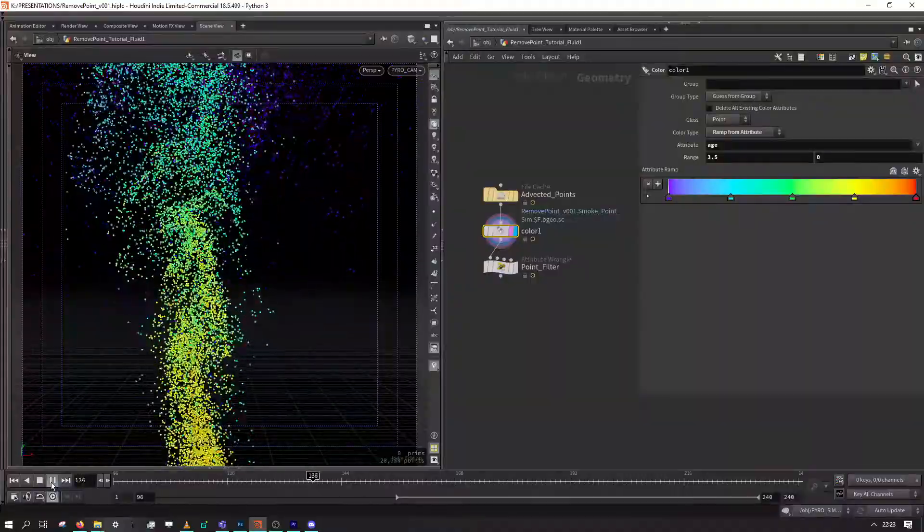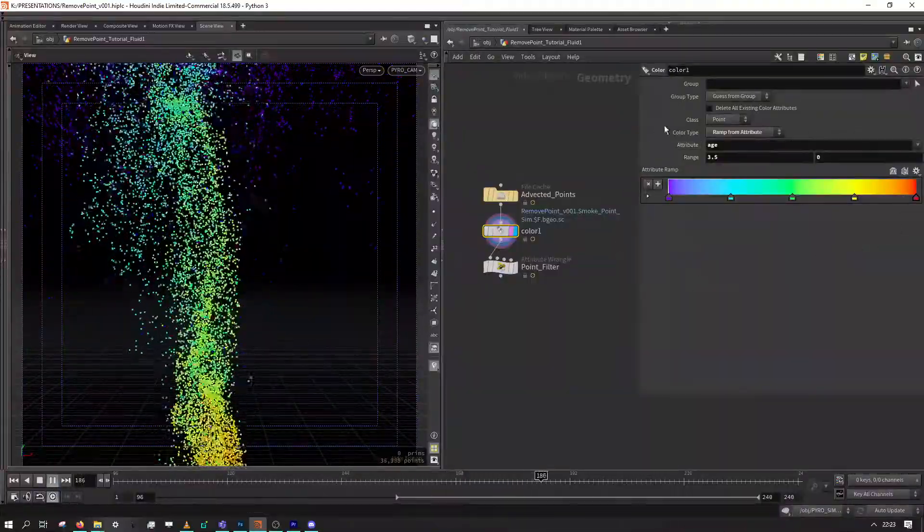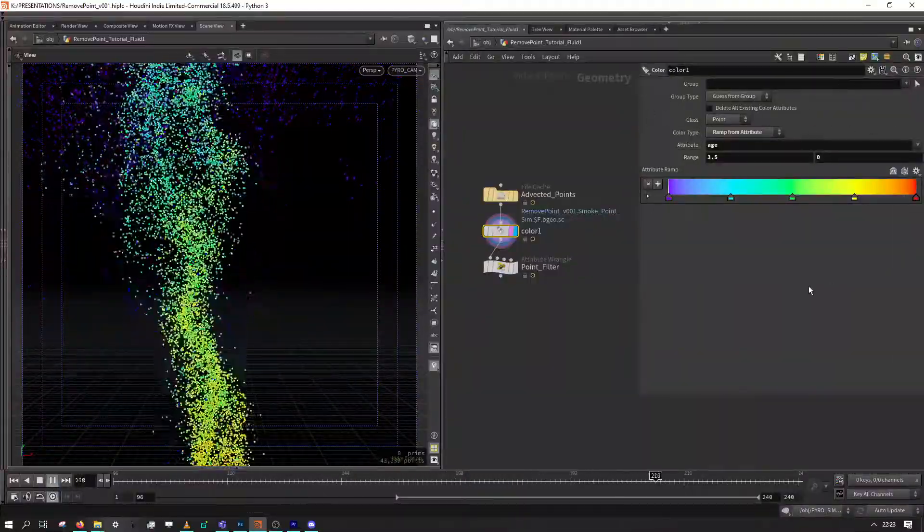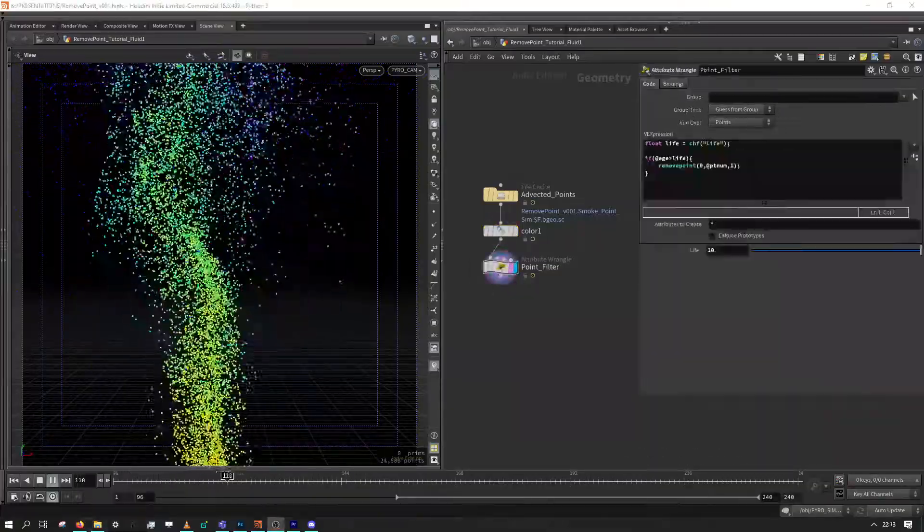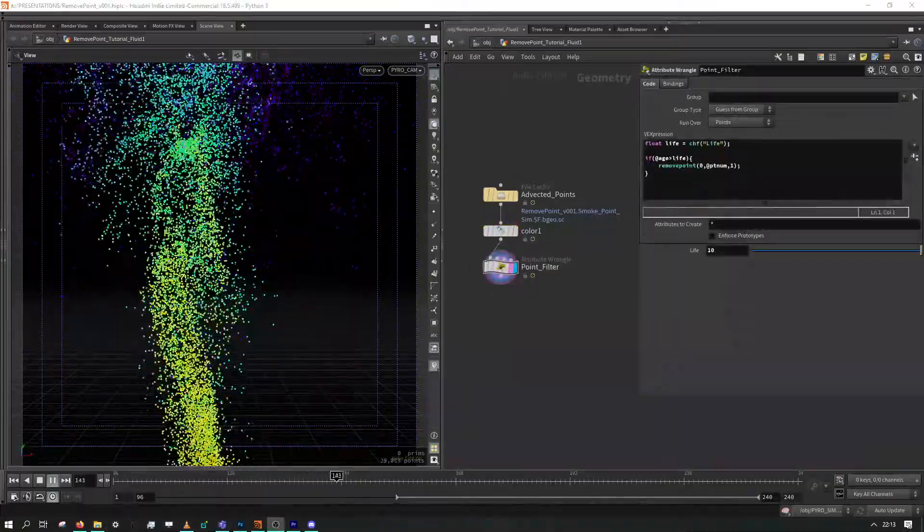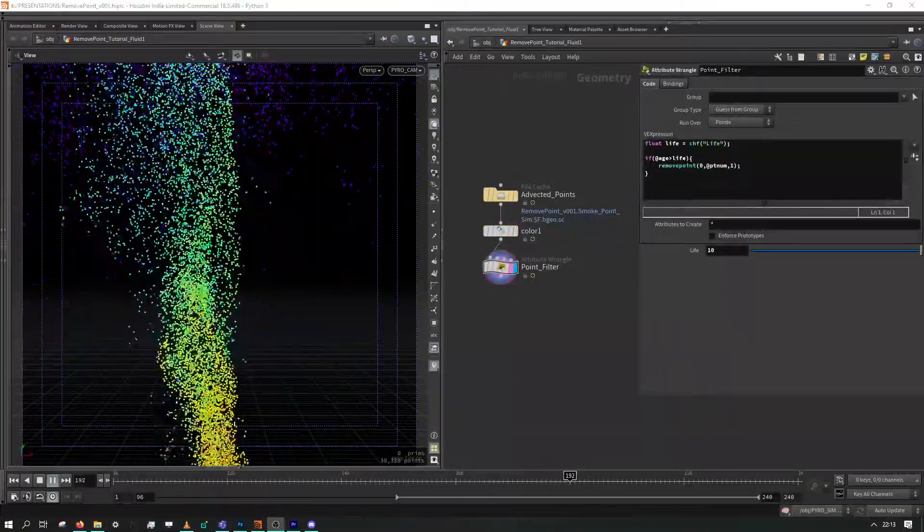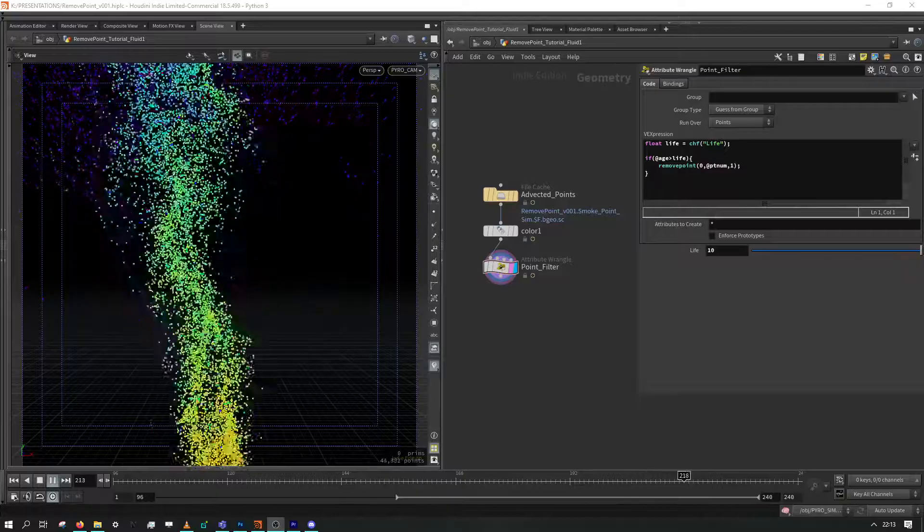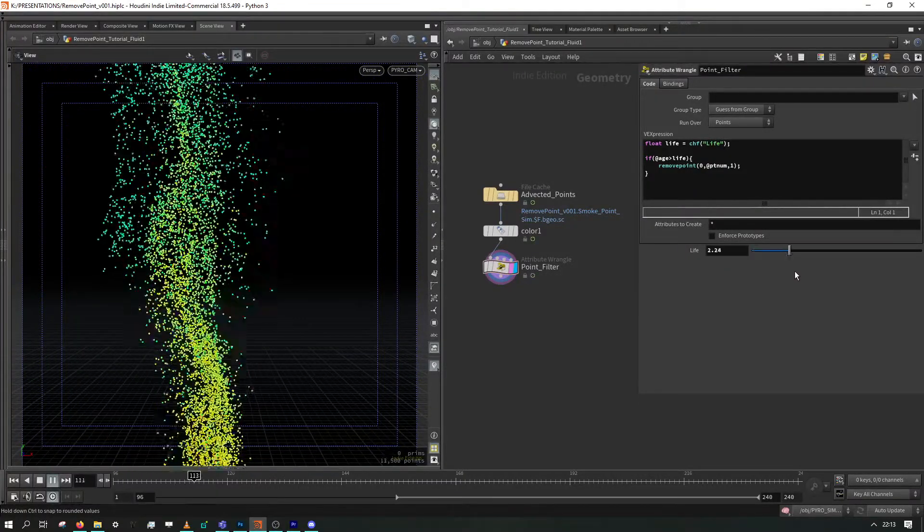Also if you have a particle sim that runs on for too long, you could use the remove point and compare the age attribute to your own custom life attribute, which would give you something like this.